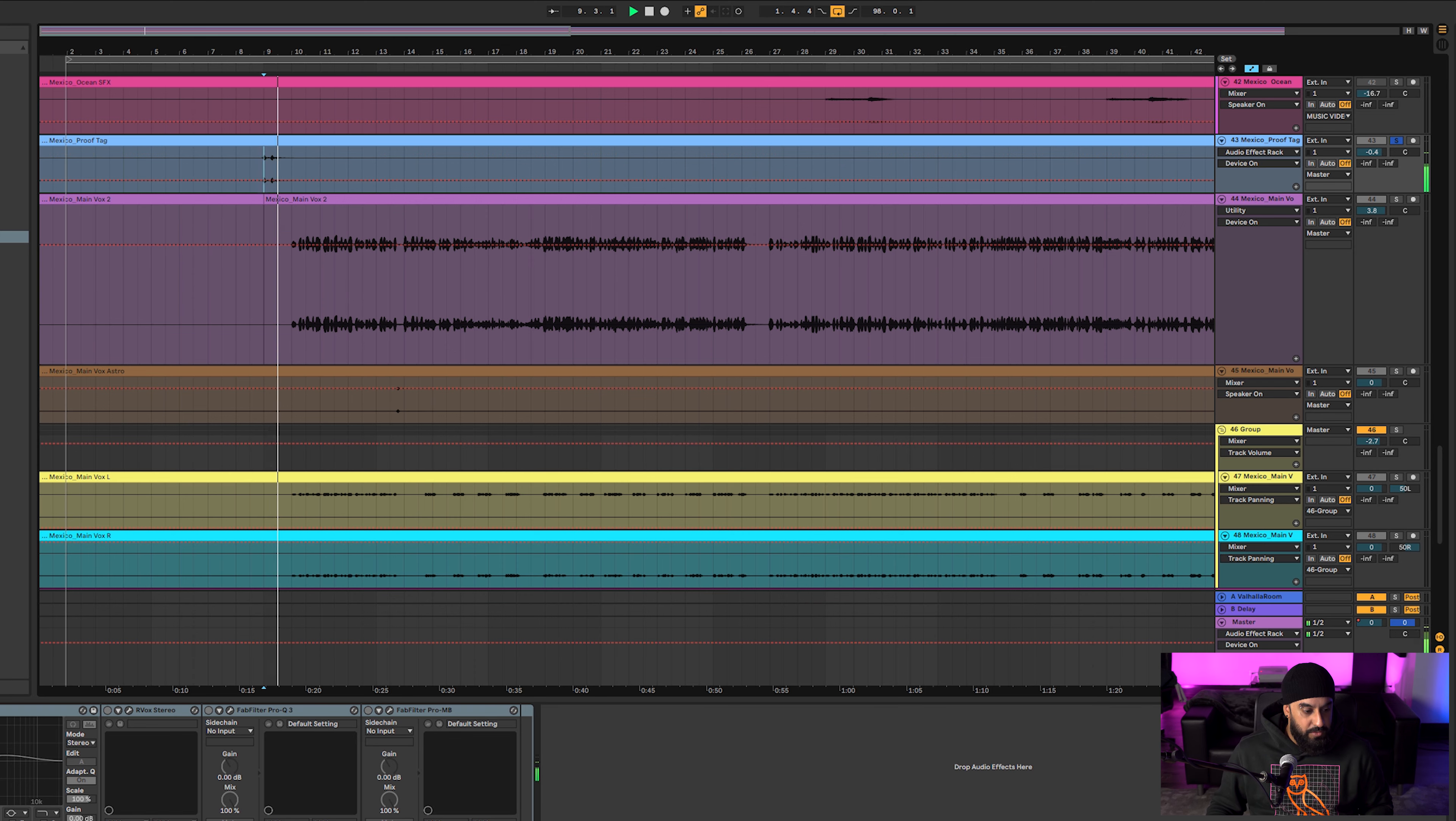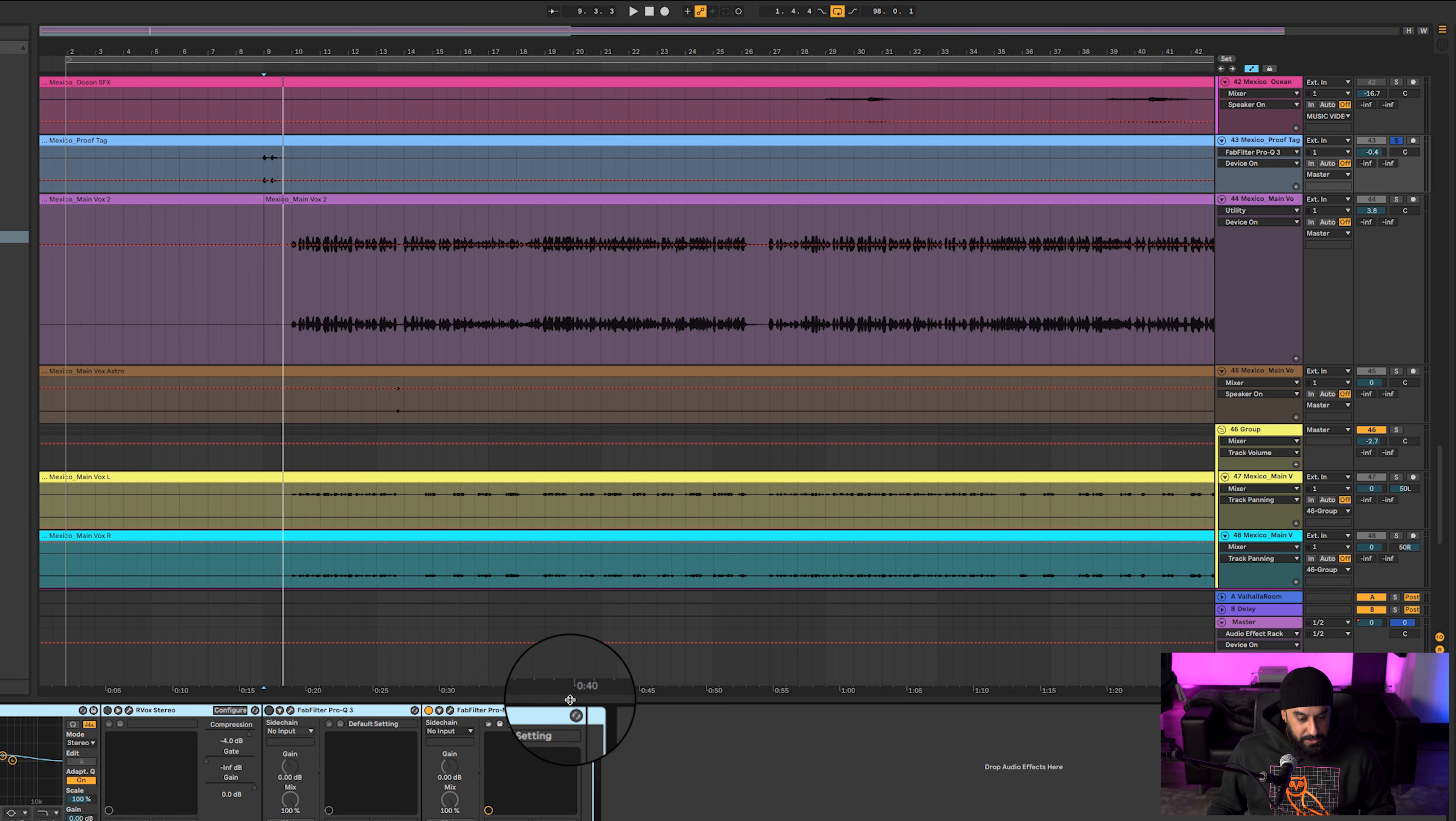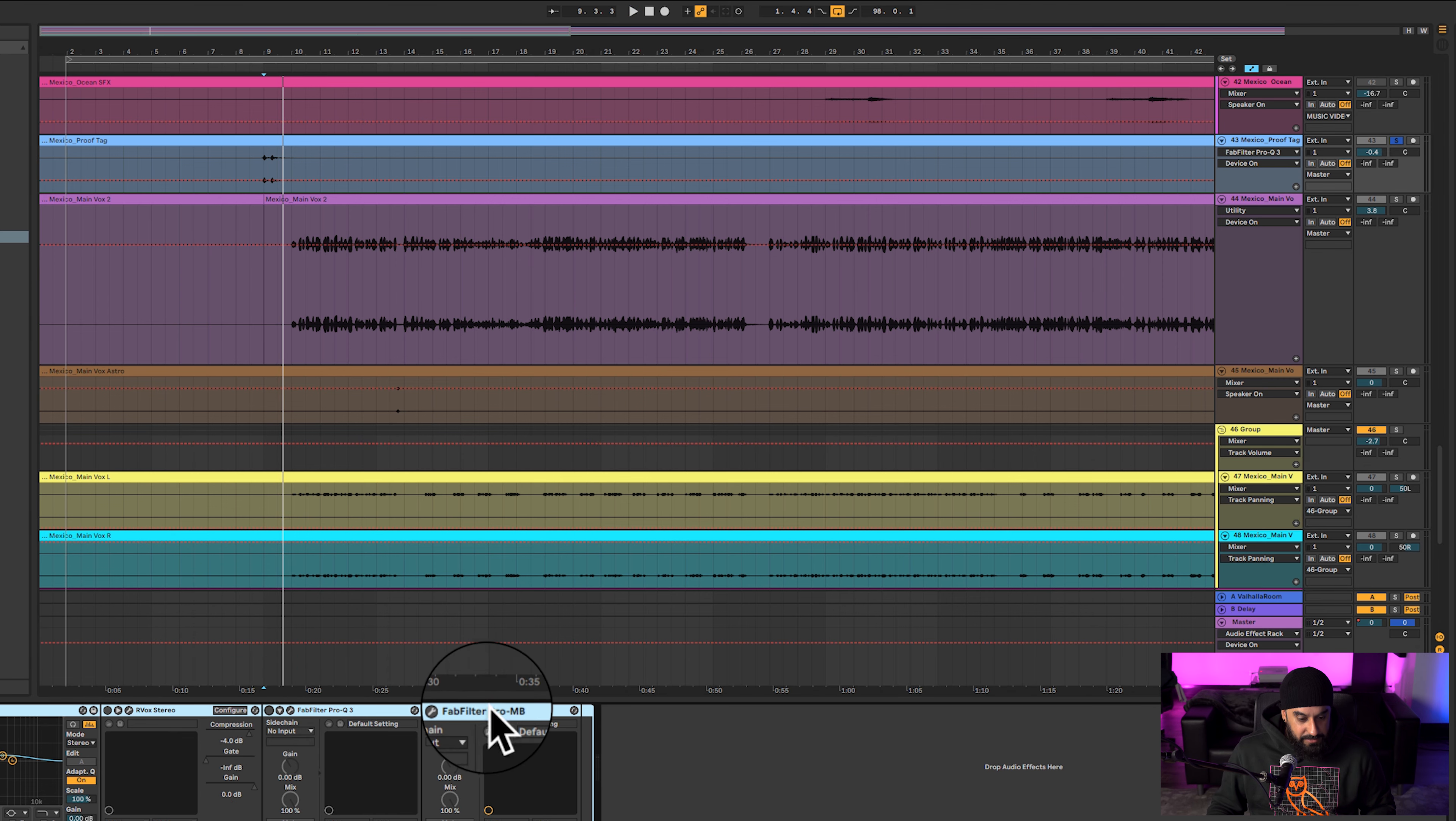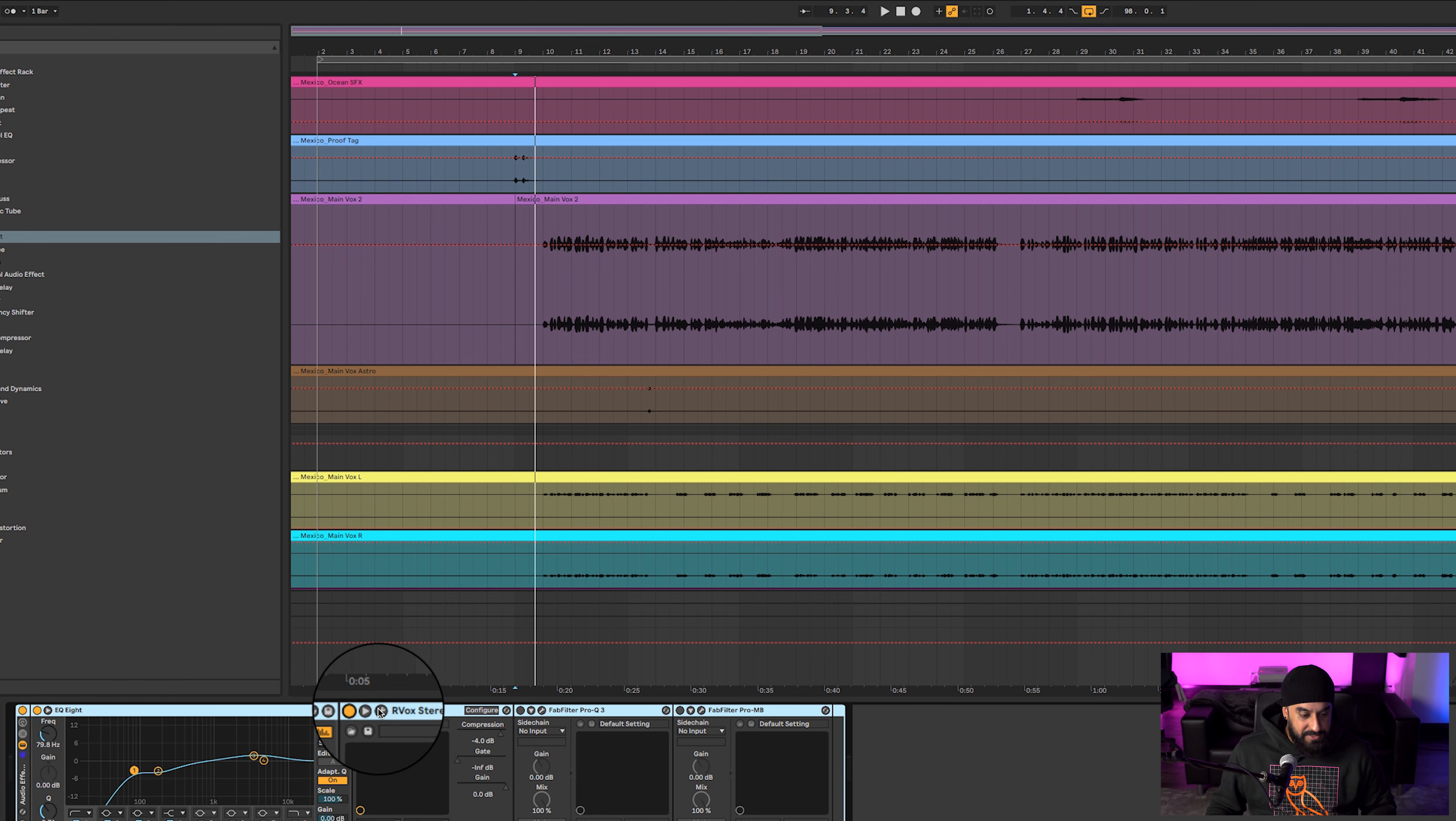So then we got Proof's tag, which I like to clean up. So without it, it sounds like this. Sounds cool, sounds muddy though and it doesn't have that same energy. Simply throw on EQ8, EQ'd out whatever I thought it didn't need. So you hear the Proof a little bit cleaner, it doesn't sound as bassy.